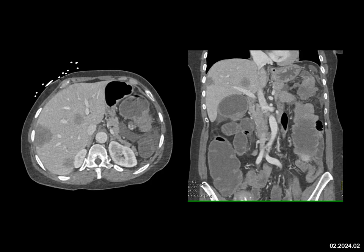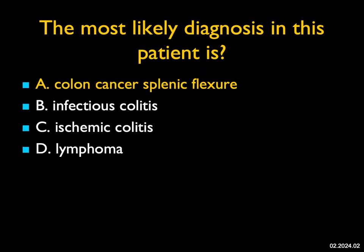This is not the appearance of infectious colitis, where there's diffuse thickening, not just a short segment — very marked thickening. It's not the appearance of ischemic colitis, though occasionally ischemic colitis can simulate cancer, particularly in the cecal region. And it's not bulky enough for lymphoma.